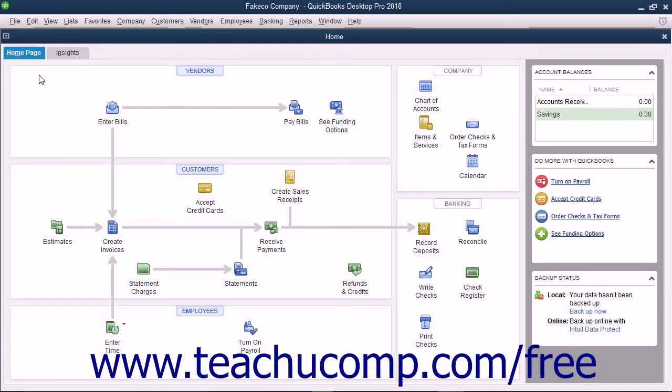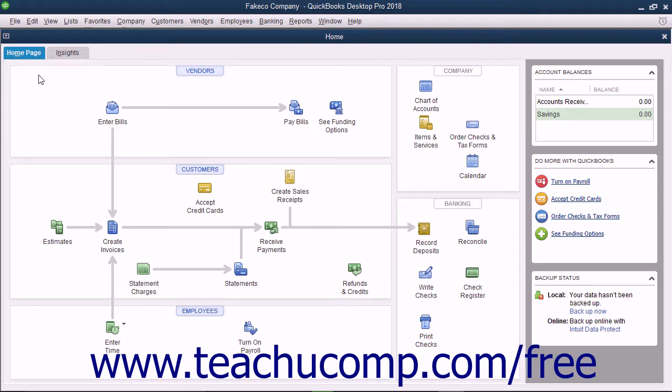You can create an accountant's copy of your company file to give to your accountant should they ask for one. When an accountant's copy is created, you can still use your company file and import changes made by your accountant in the accountant's copy back into your company file later. This gives you more flexibility for data entry than the portable company file option does.